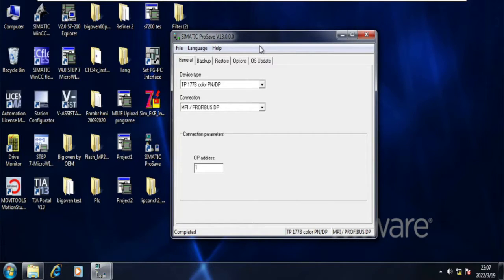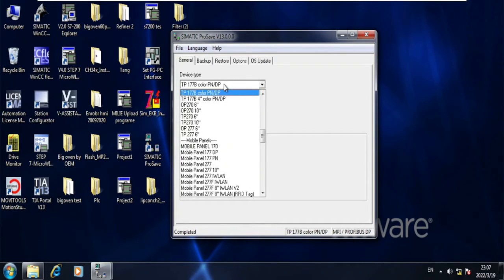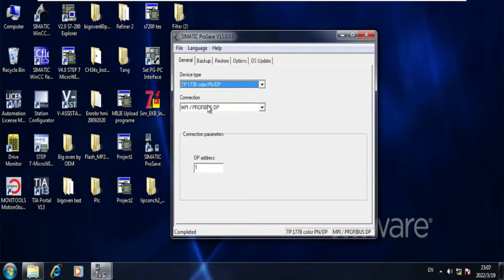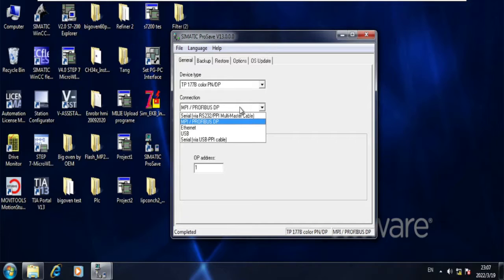Device type is simply the HMI model. My model is TP 177 B. Then you must select the correct communication parameter.